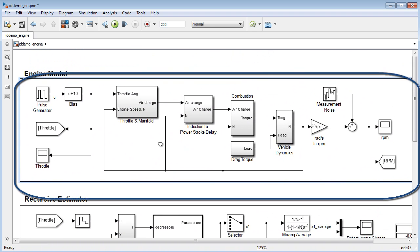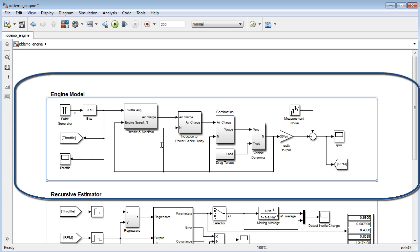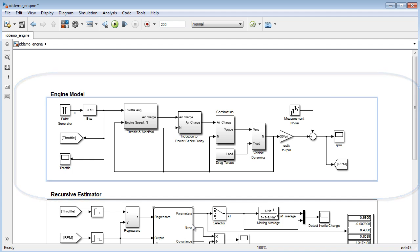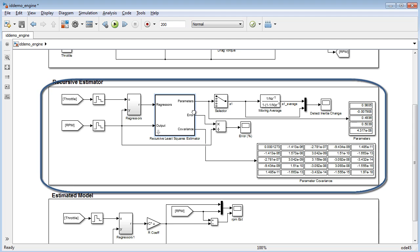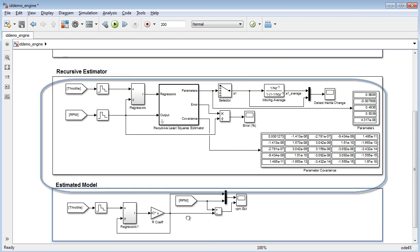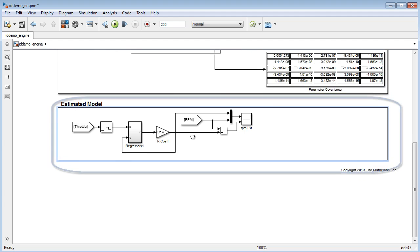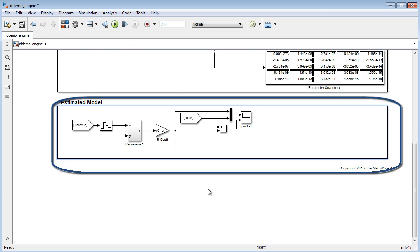There are three parts to this model: the nonlinear simulation built with base Simulink blocks, a recursive estimator that utilizes the recursive least squares estimator block, and the estimated model which I can use to validate my estimation.